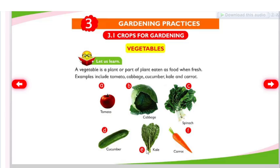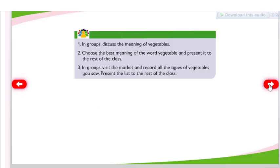Gardening practices — crops for gardening, vegetables. A vegetable is a plant or part of a plant eaten as food when fresh. Examples include tomato, cabbage, cucumber, kale, and carrot. Activity 46: In groups, discuss the meaning of vegetables, choose the best meaning of the word vegetable, and present it to the rest of the class.